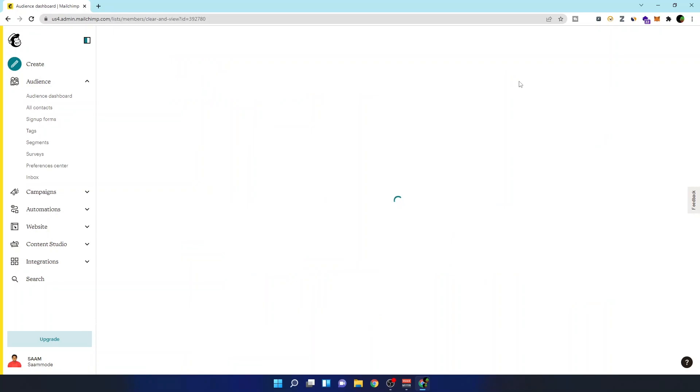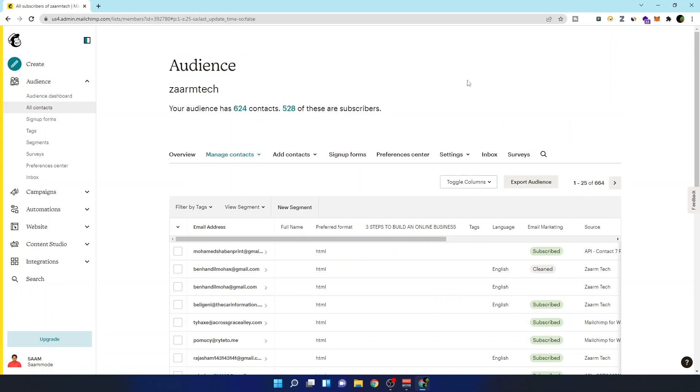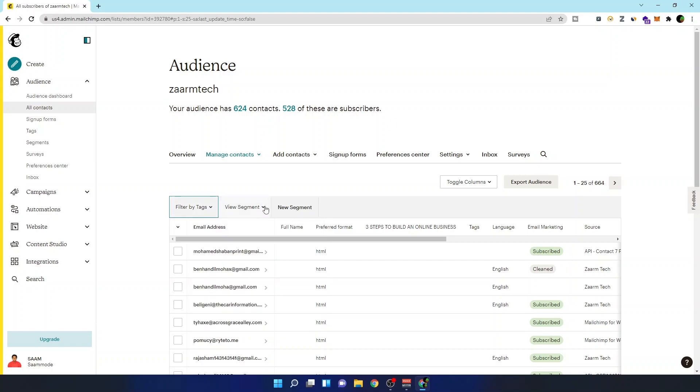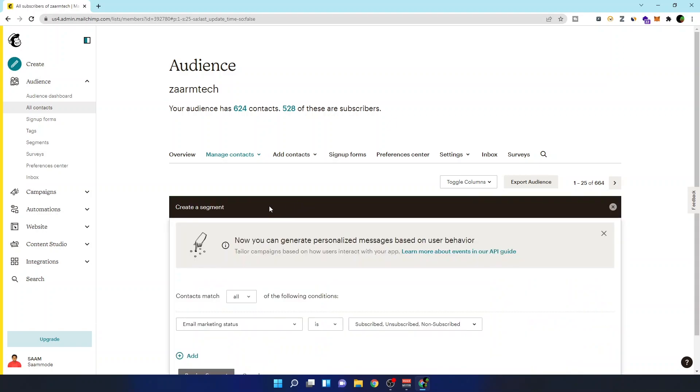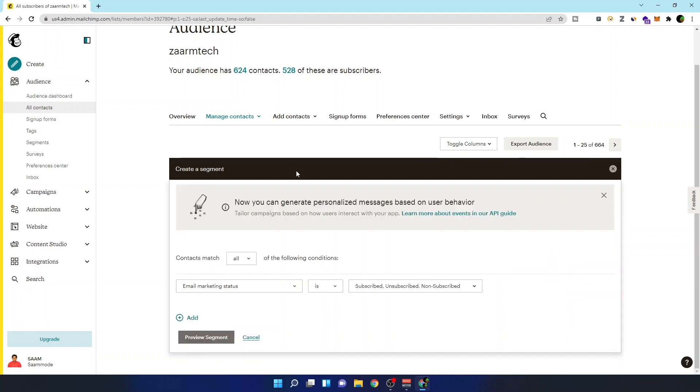After clicking the view contacts button, I want to filter this list using a new segmentation. So I want to filter this list by using a new segment.